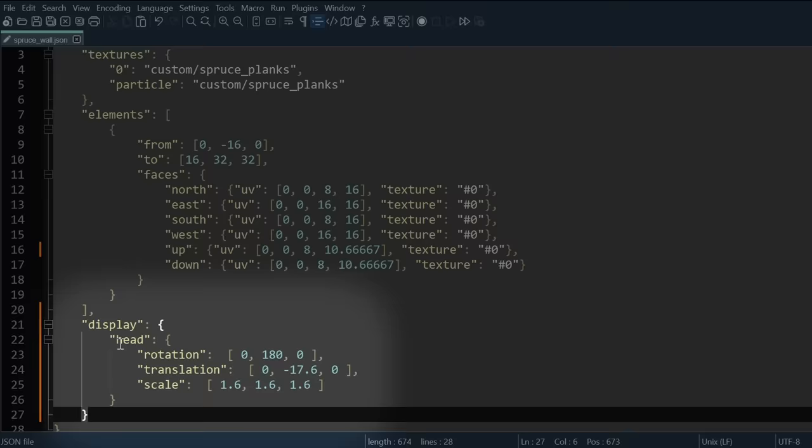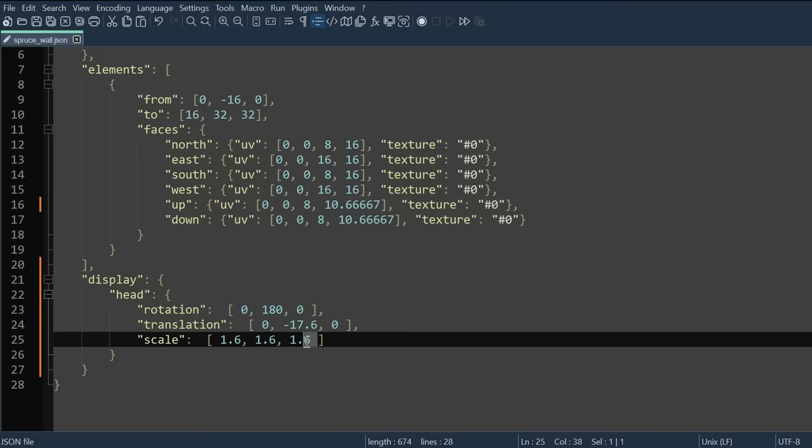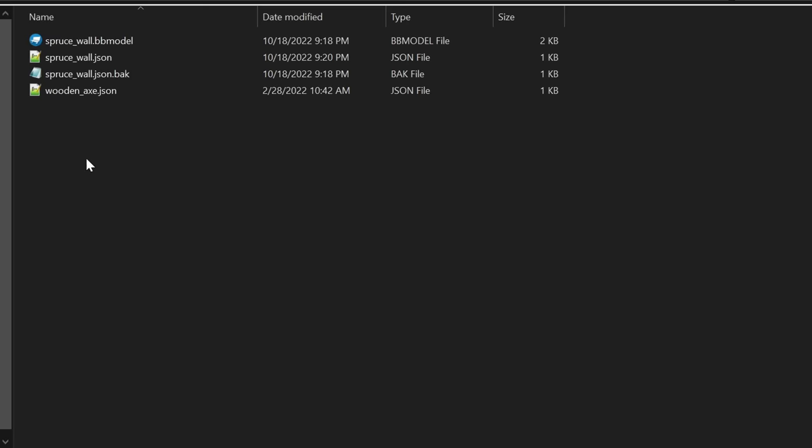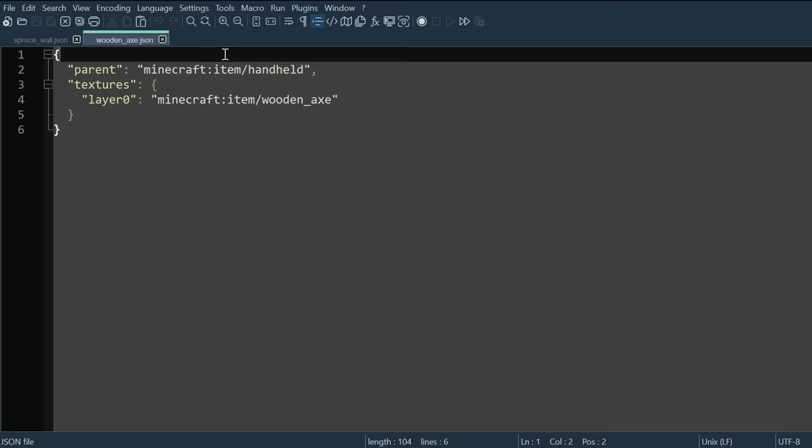Now open up your model dot JSON text, and paste this right after the bottom square bracket. All this does is make sure that your model will display properly on the armor stand's head, so that it's scaled up to the size of an actual block.